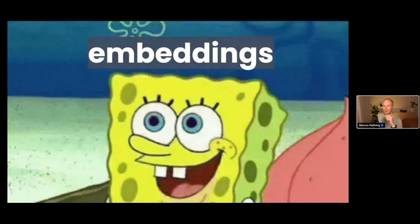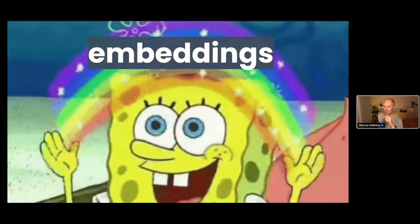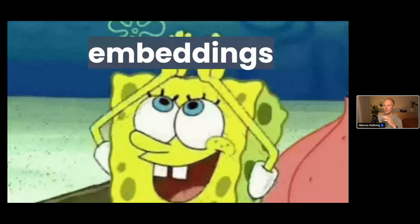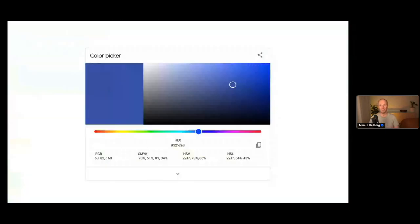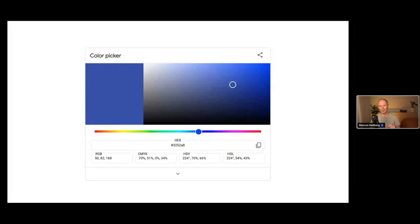The solution is vector embeddings. If you've ever used a color picker, you know you can take any color and turn it into a three-value vector of red, green, and blue values. That vector is able to describe any color. Vectors with very similar values would be very close on the color spectrum, and colors with very different values would be very far apart.